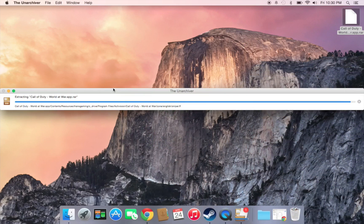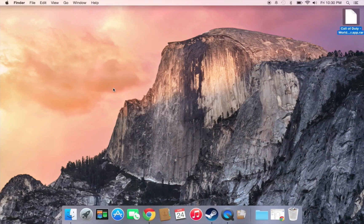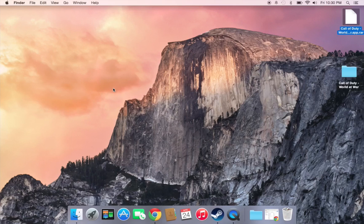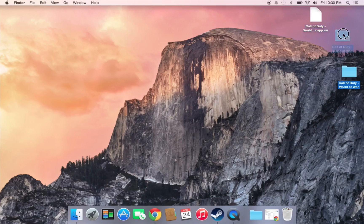As you can see, it's nearly done right now and I'll be playing this game very soon. When that's done, as you can see, The Unarchiver works great.